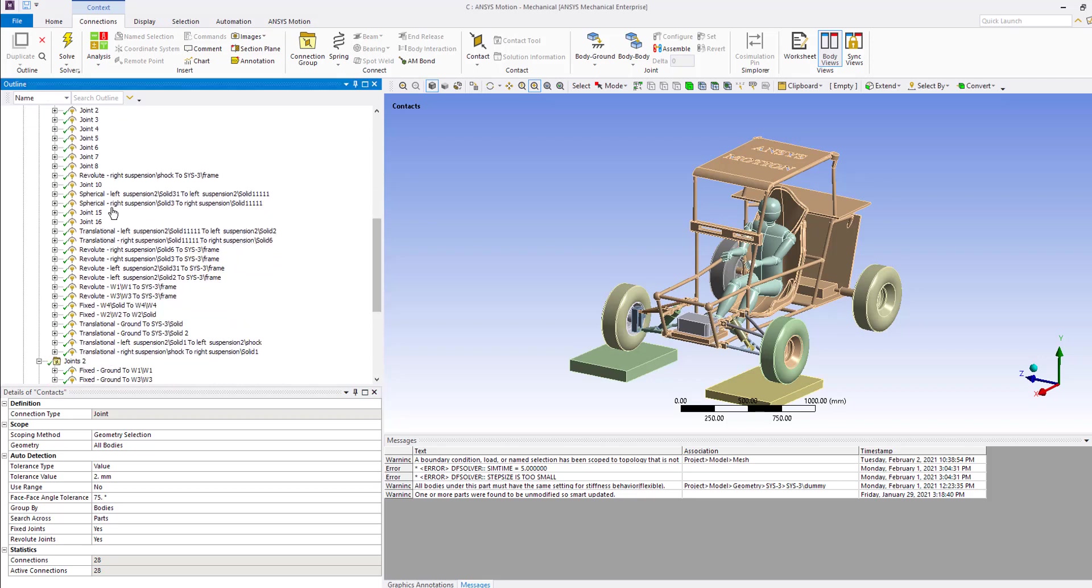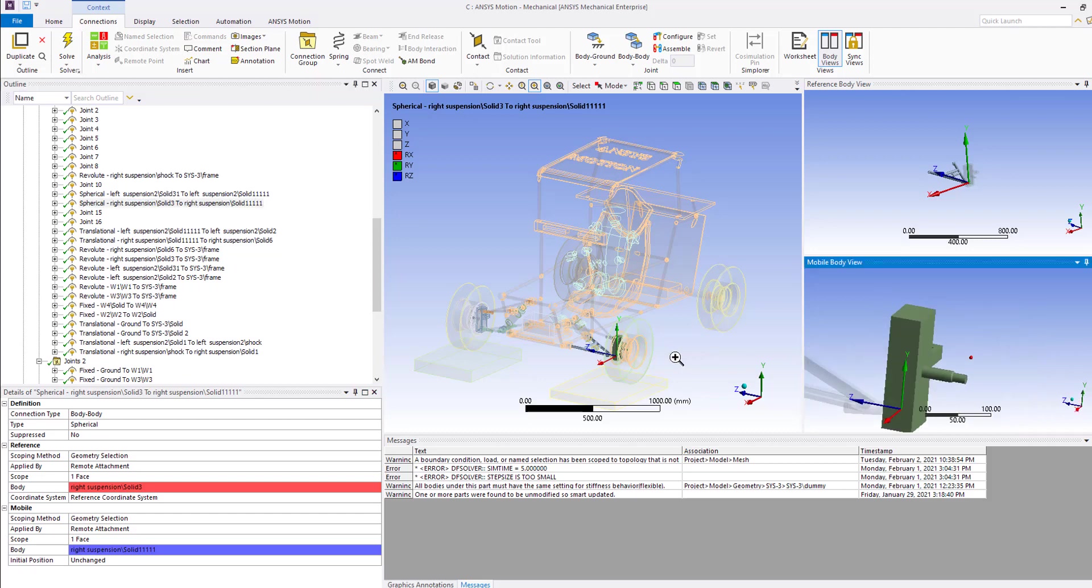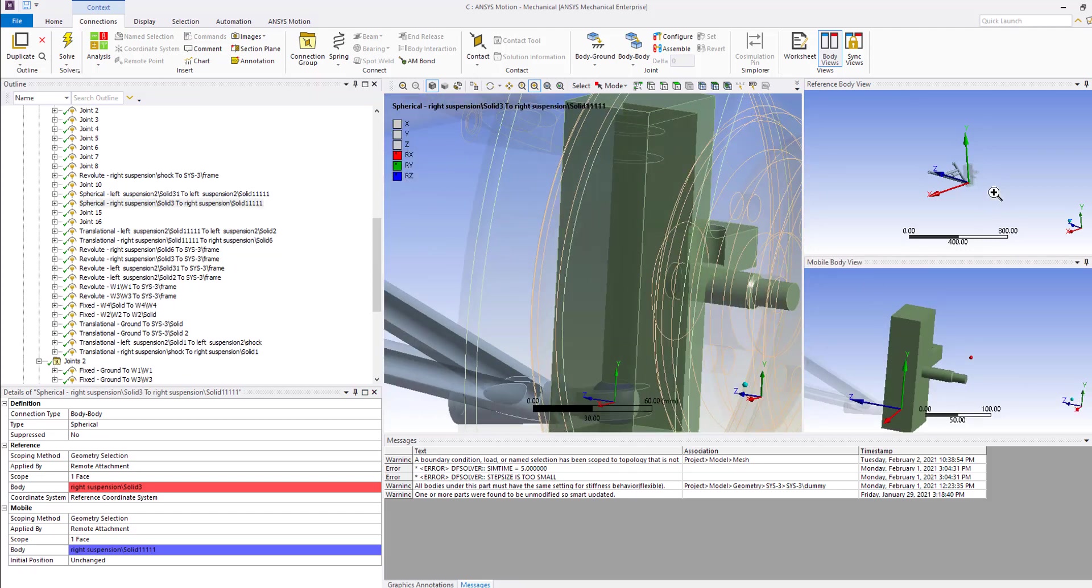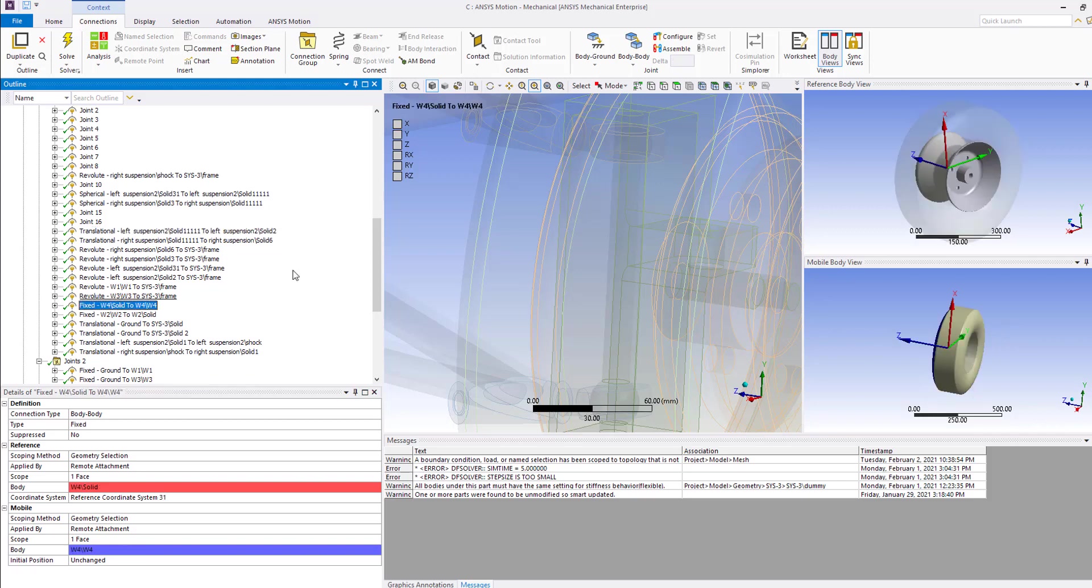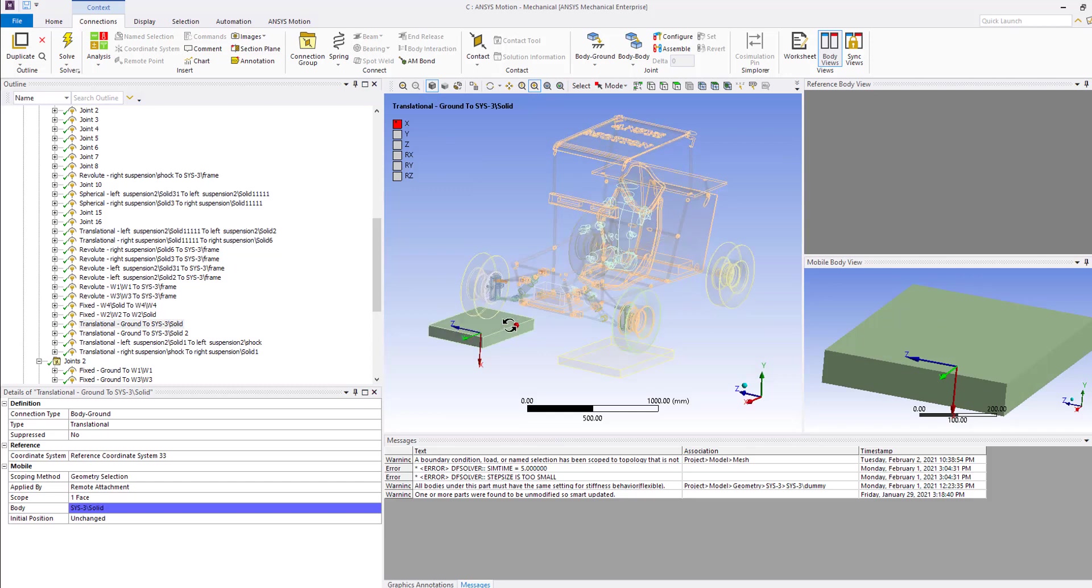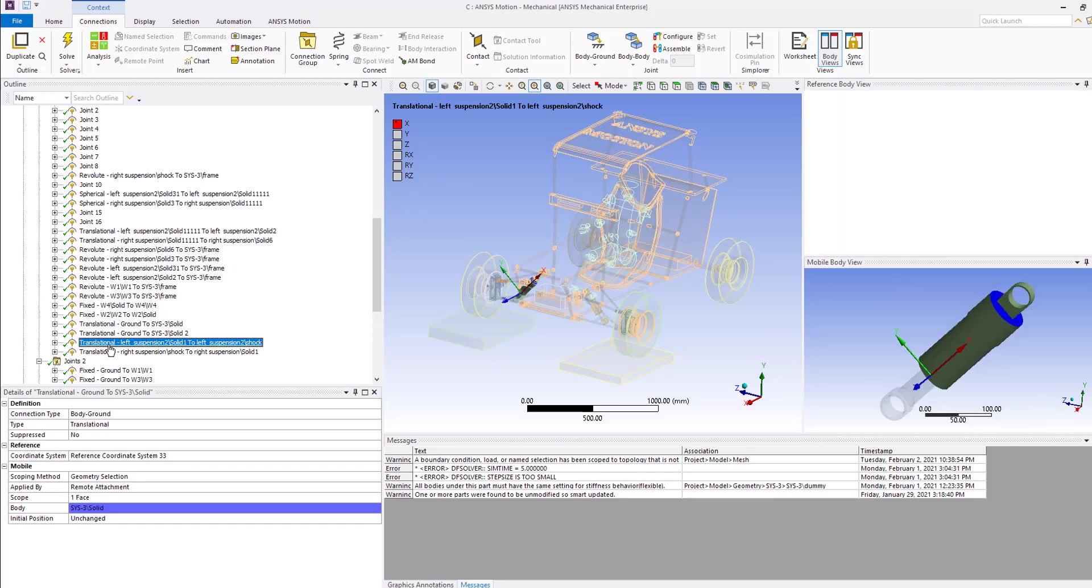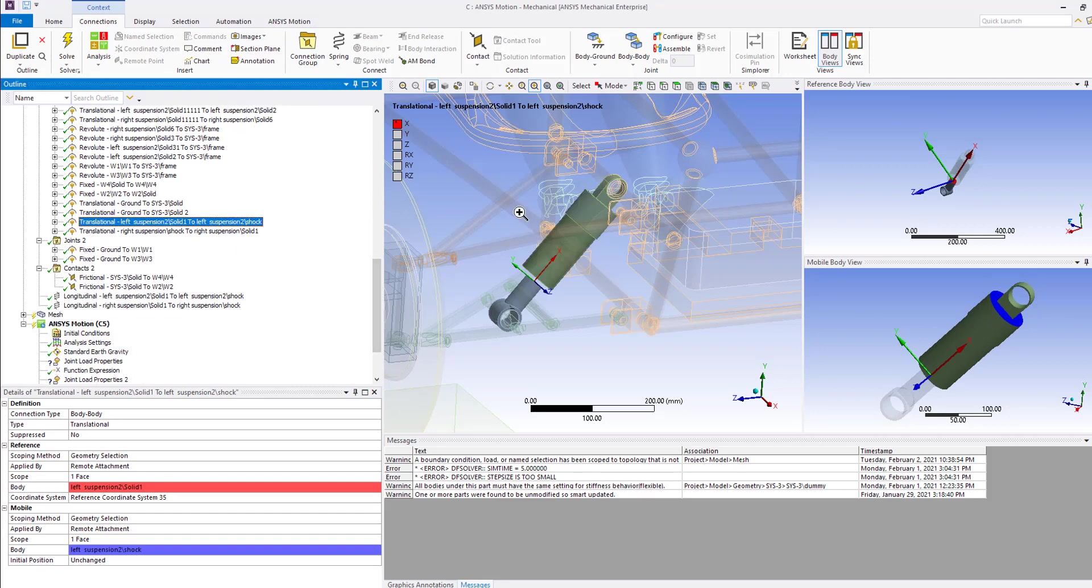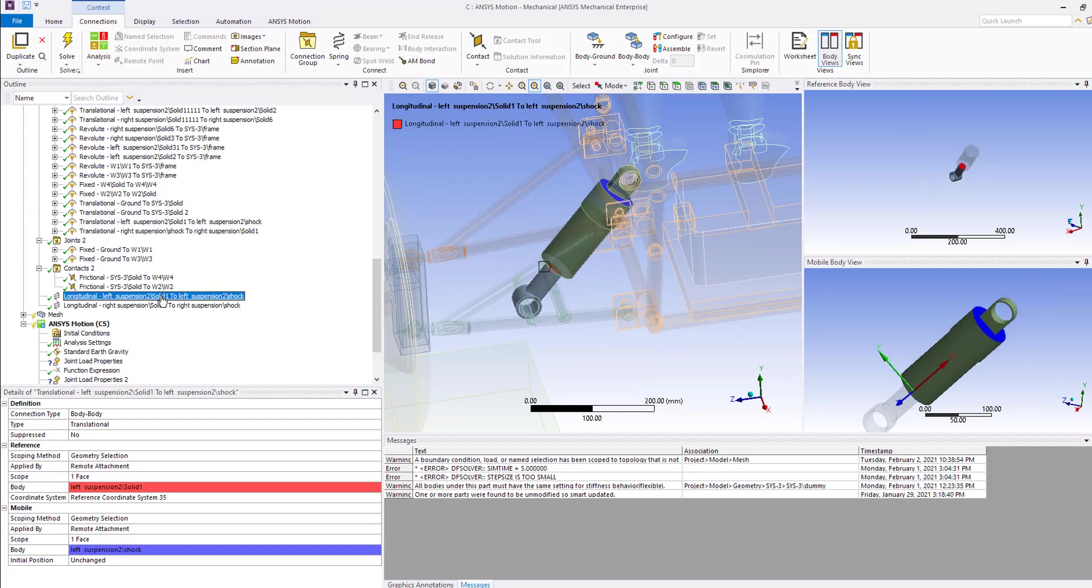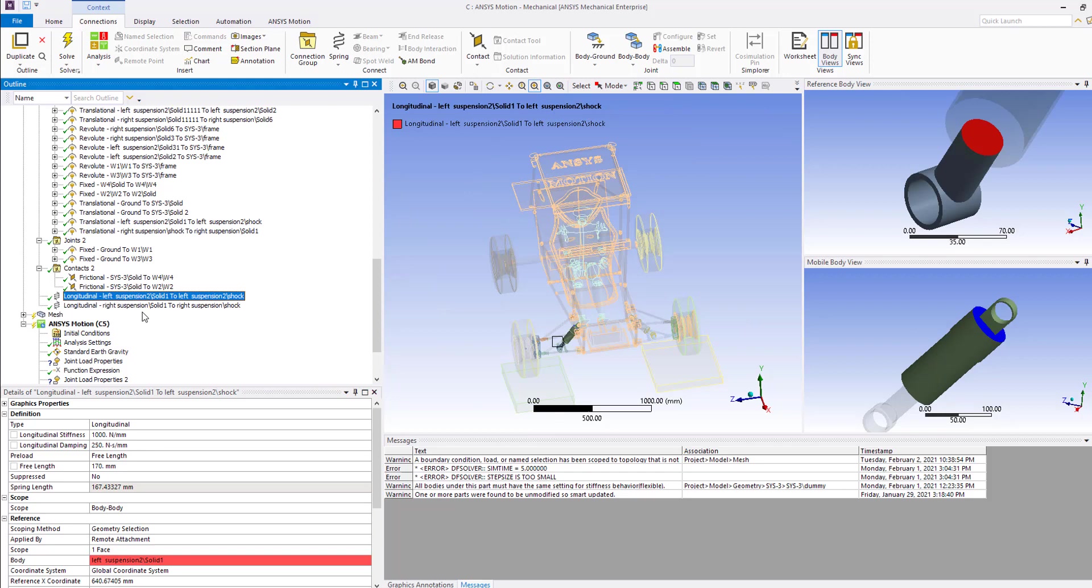I changed this joint here to spherical, and I changed this one on the top to translational. I added a translational joint between the ground and this test plate, which we're going to use to mimic that bump on the road. Also, I defined the translational joint inside the shock absorber, which I used the same joint system between these two faces to define spring damper here.